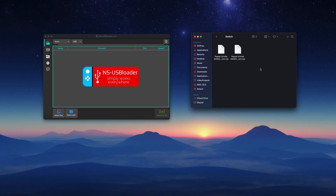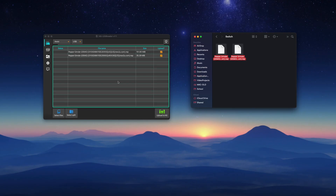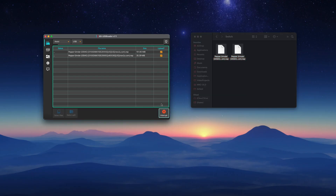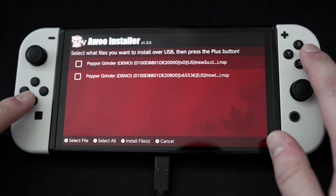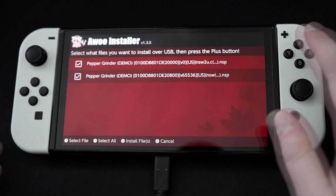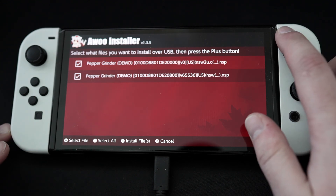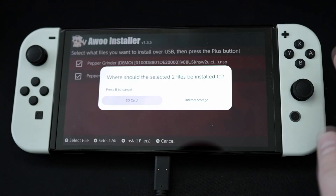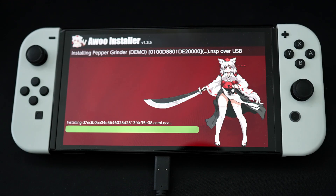And back on your Mac, drag the games you want to install into NSUSB Loader. Make sure the boxes are checked if installing more than one thing, and press Upload to NS in the bottom right. Back on the Switch, check the boxes, and then press the plus button to start the install.